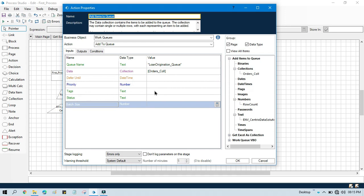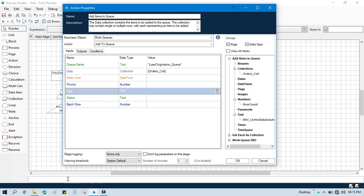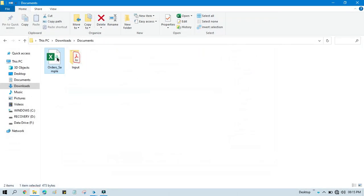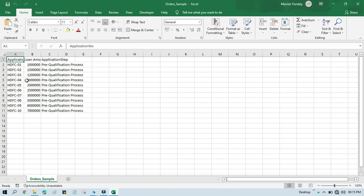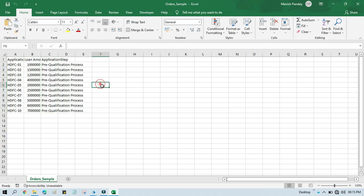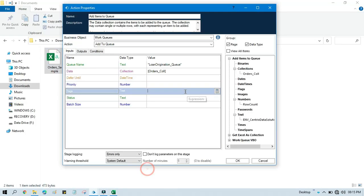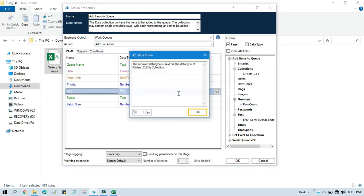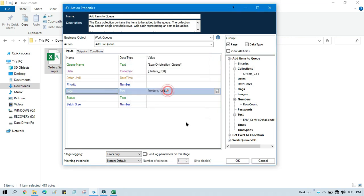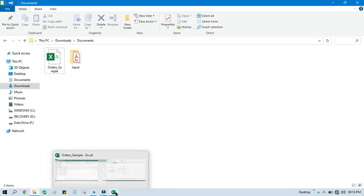So how can we pass the first stages of the Loan Origination to this tag? These items will be added to Work Queue and I want to assign these Application Steps to all these items as Tags. So I will take this Name and here we will take this Order Collection because we are going to take it from there, then dot, and this Field Name. Now click OK.